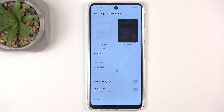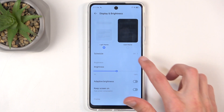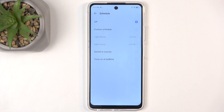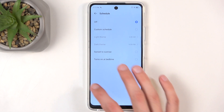These are the permanent switches. You also have a schedule option underneath, which allows you to set the device to automatically switch from light mode to dark mode based on either time of day or a custom schedule.